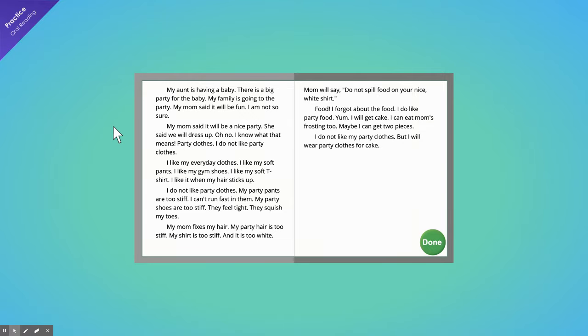Yum! I will get cake. I could eat mom's frosting too. Maybe I can get two pieces. I do not like my party clothes. But I will wear party clothes for cake.